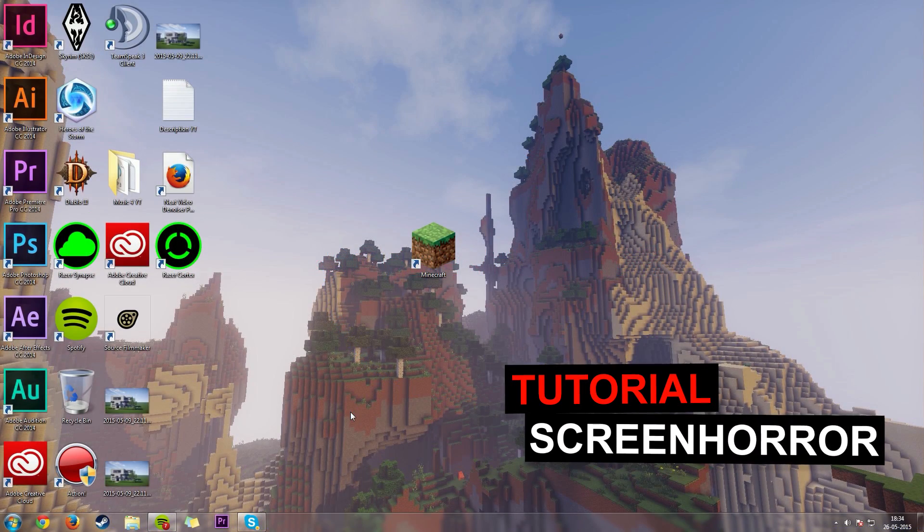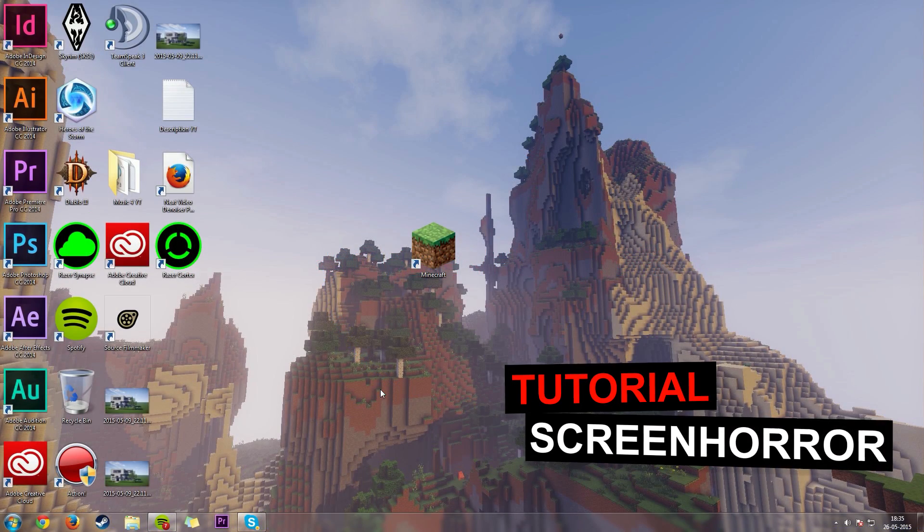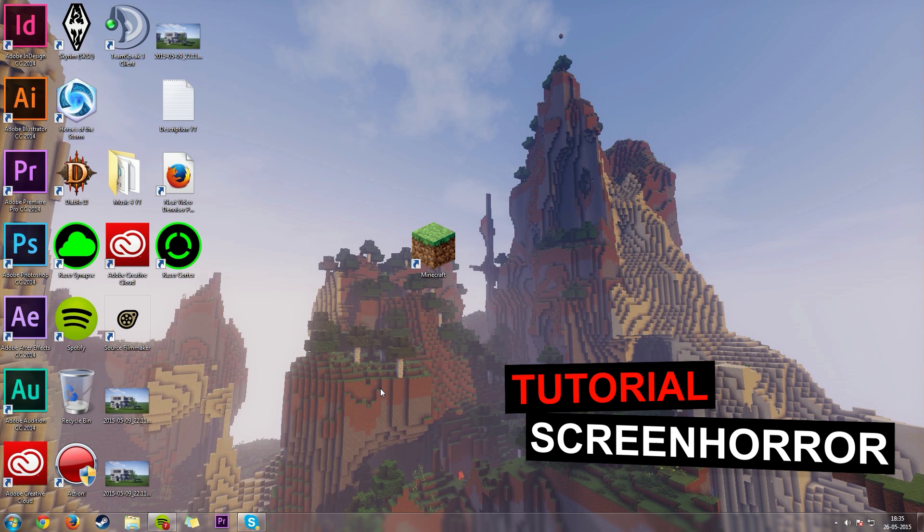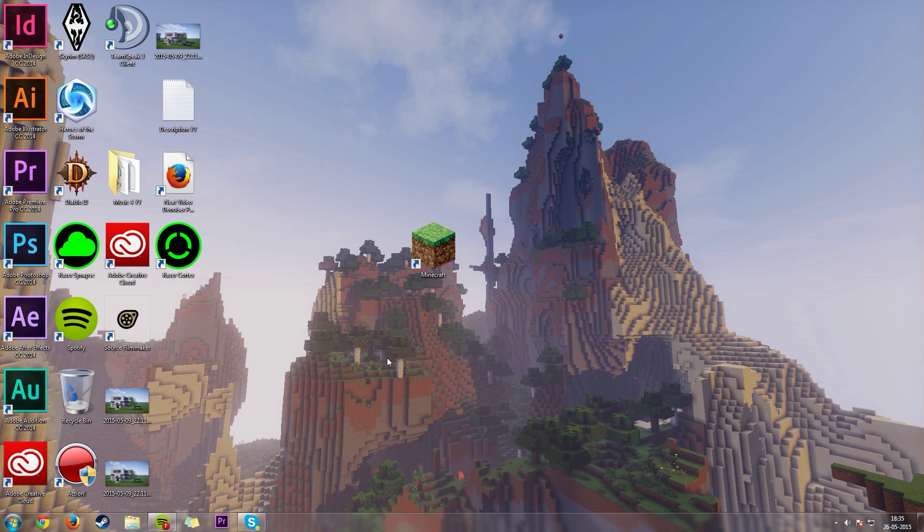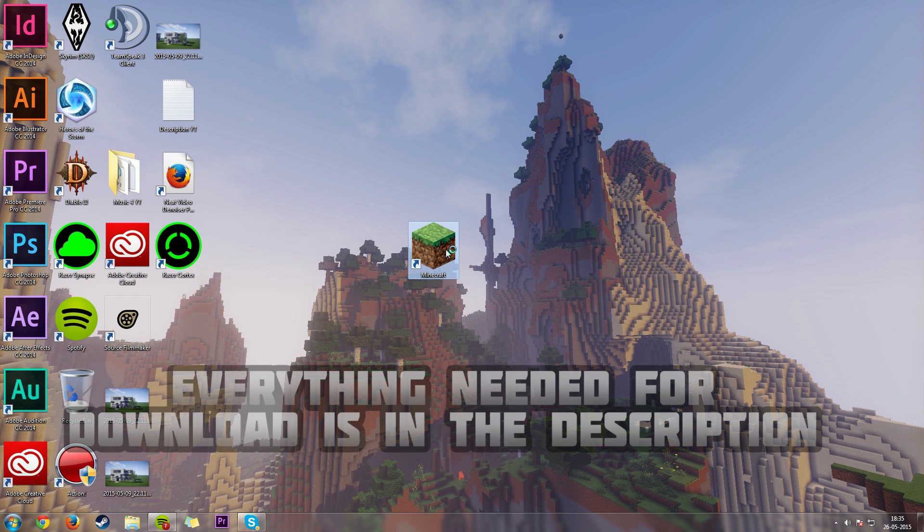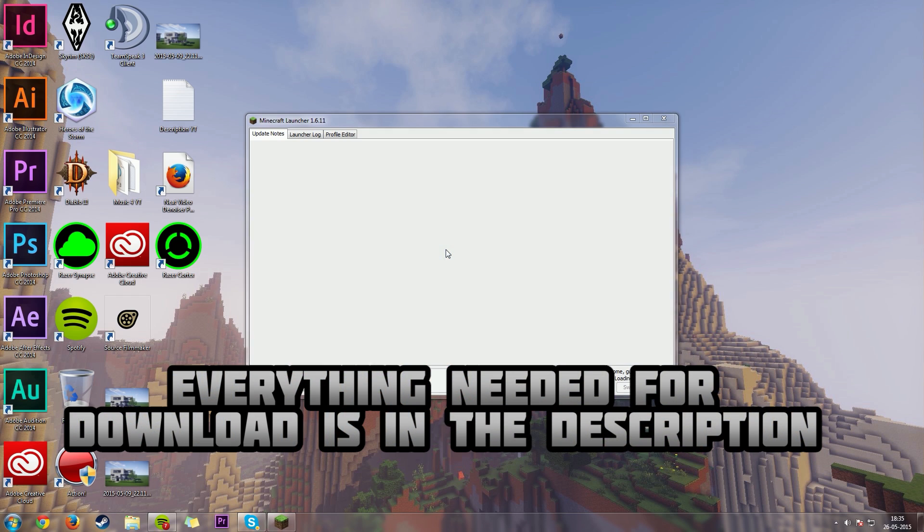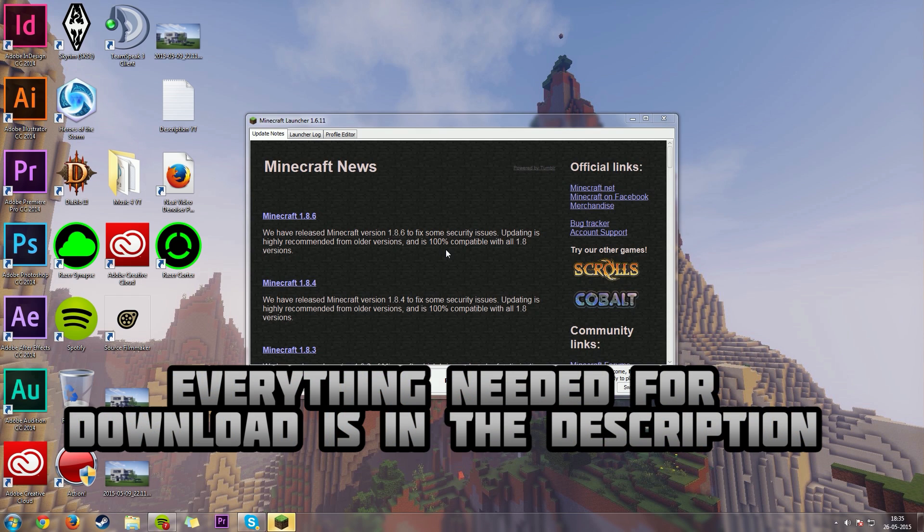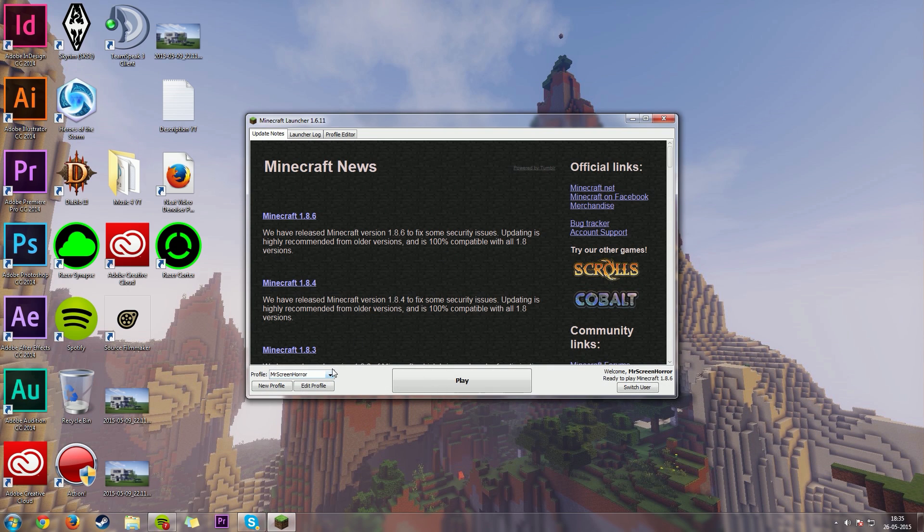So one of the best ways to get a lot more FPS in Minecraft is by utilizing more RAM into Minecraft. First off here, we can launch the Minecraft launcher. That sounds a bit weird, but you can pick a profile of whatever you want to choose. I'm just going to choose my main profile here and I'm going to click on the little tab called edit profile right here.